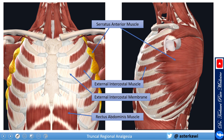To refresh your memory from the first lecture: the serratus anterior originates from the upper eight to nine ribs, wraps around posteriorly and medially, and attaches to the medial border of the scapula. The serratus anterior muscle is innervated by the long thoracic nerve, which originates from C5 to C7. Its function is to perform protraction and upward rotation of the scapula at the scapulothoracic joint.